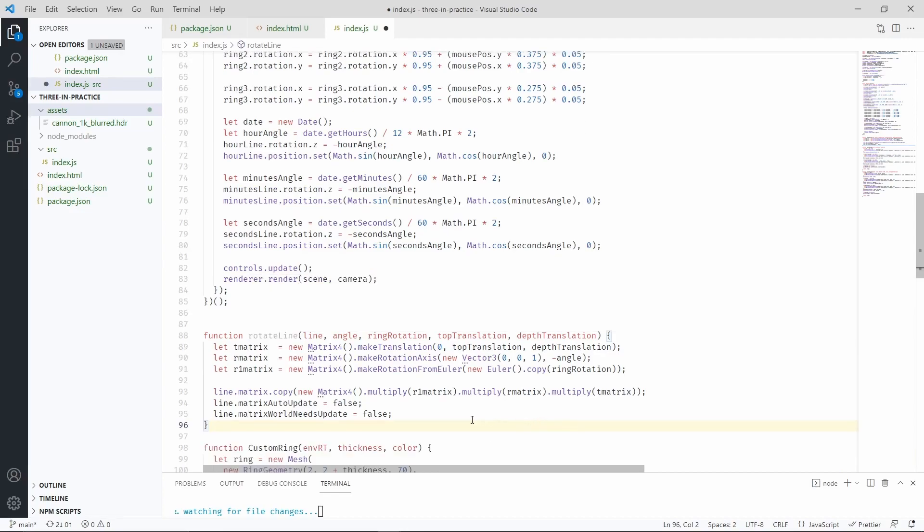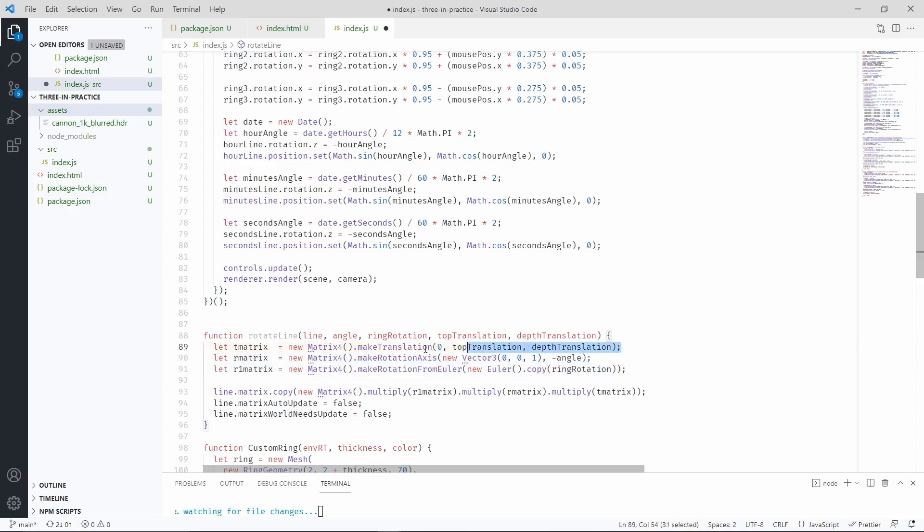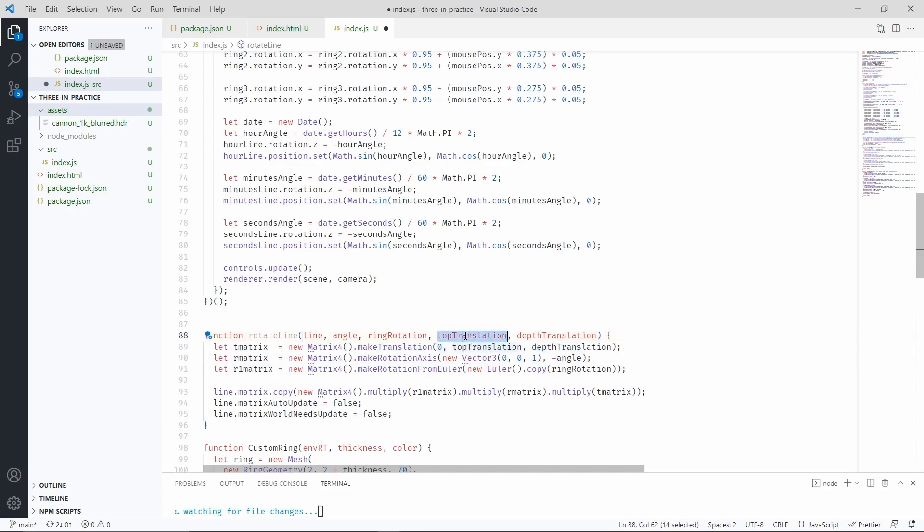The first one of these matrices is translated in the line by the amount specified in the parameters. Then the second matrix is rotating the line depending on the angle that we specify.